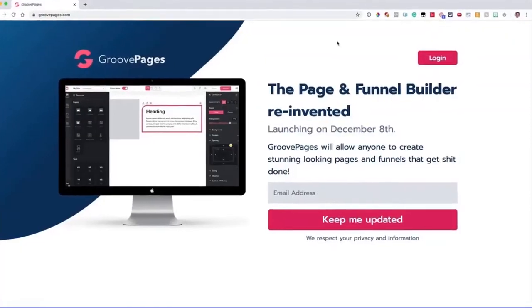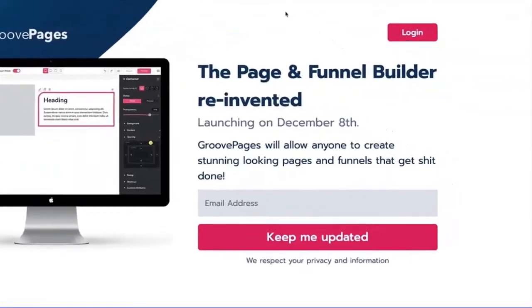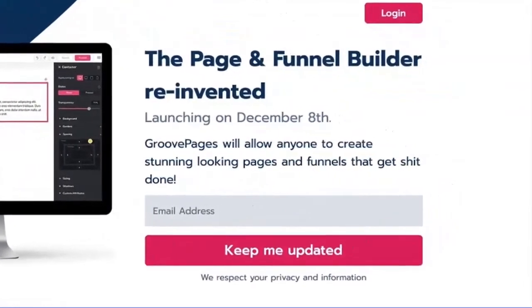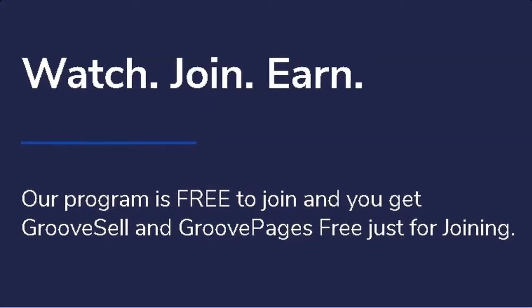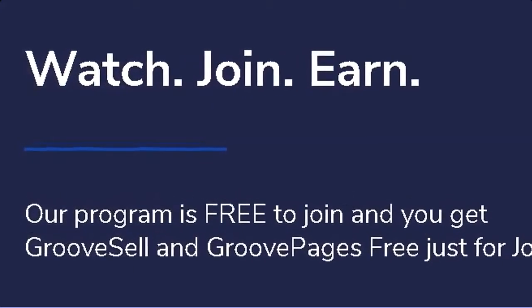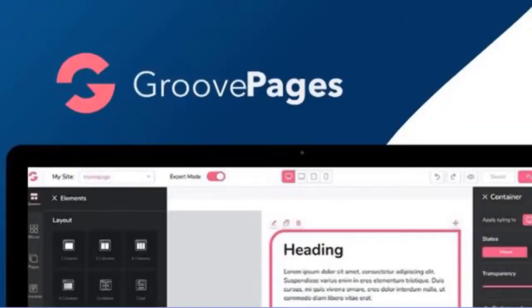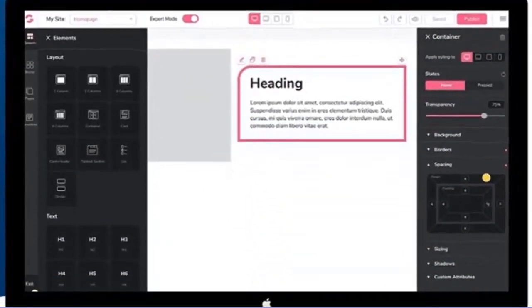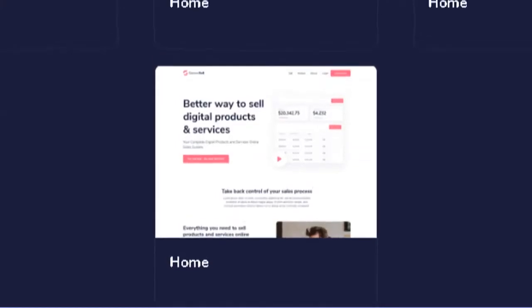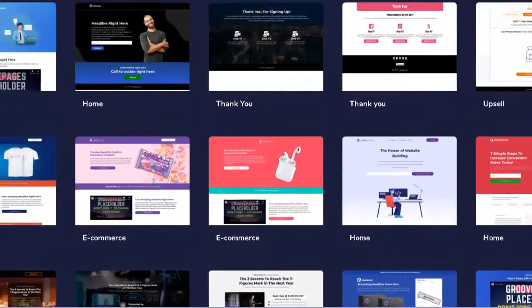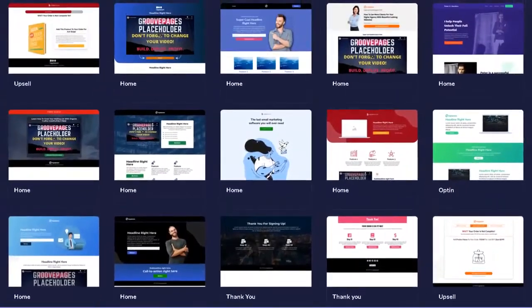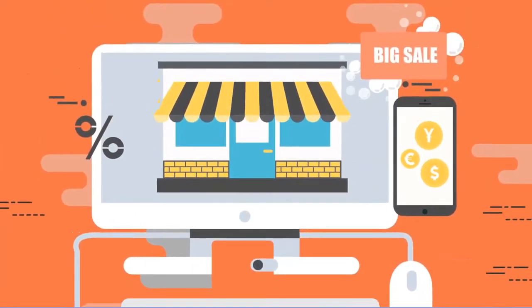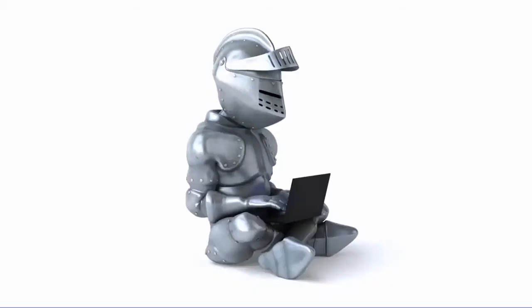Now it was supposed to be a surprise bonus and so sorry that I have to ruin the surprise for you, but as you can probably tell this is way too exciting for me to contain. For a limited time only, you will get both GroovePages and GrooveSell. When combined, this is the world's number one page and funnel builder and sales platform.